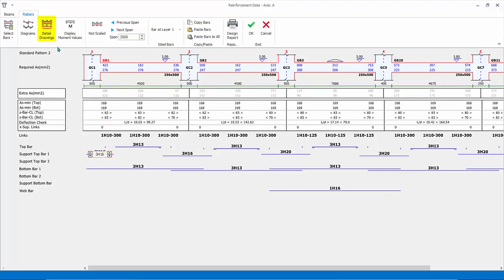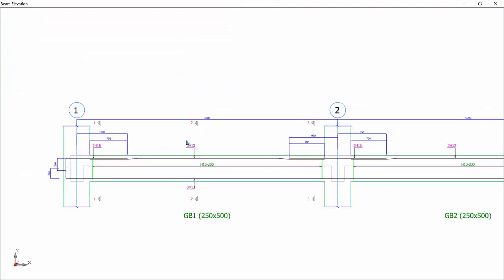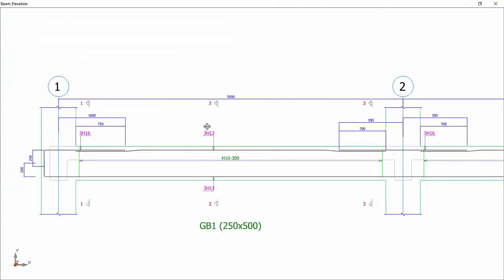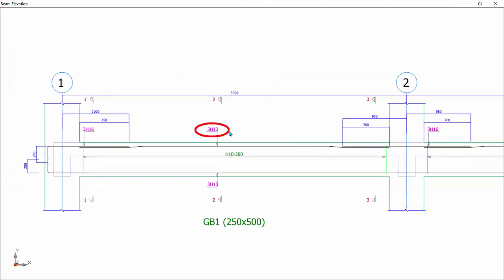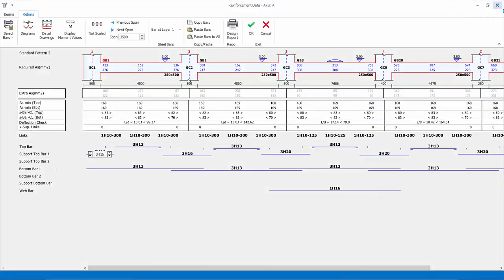Click on Detail Drawing to inspect the change in the beam detailing. As a summary, we have manually reduced the rebars at the top span and provided higher rebars at the support. This may be more economical in total quantity, but will be more difficult to install on site. Close the drawing.